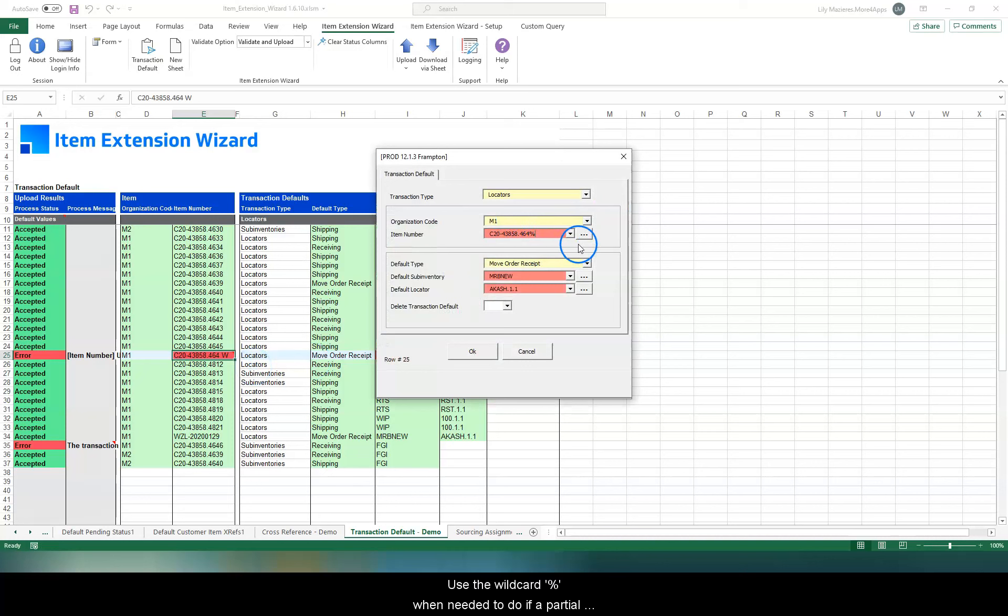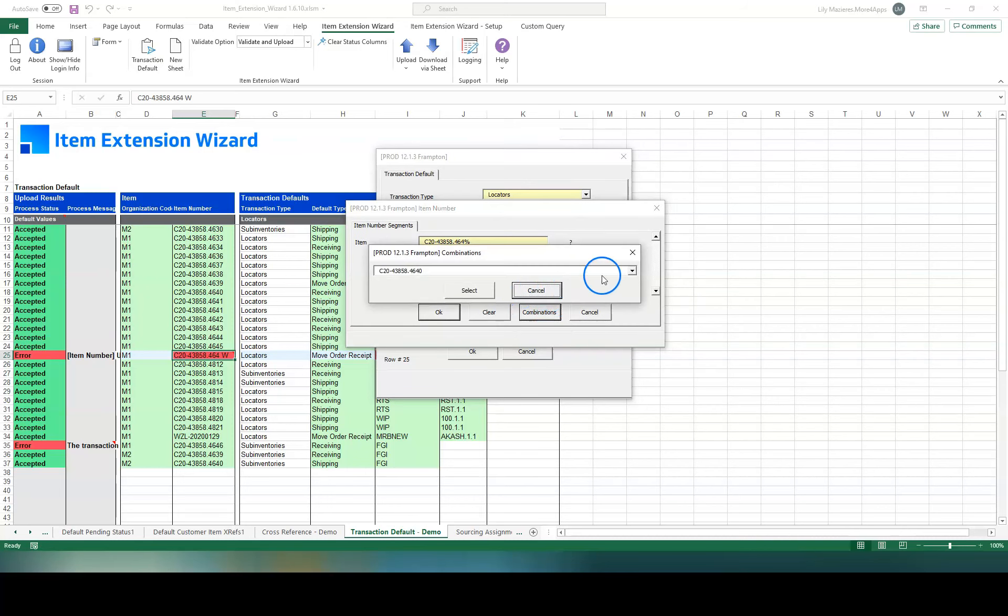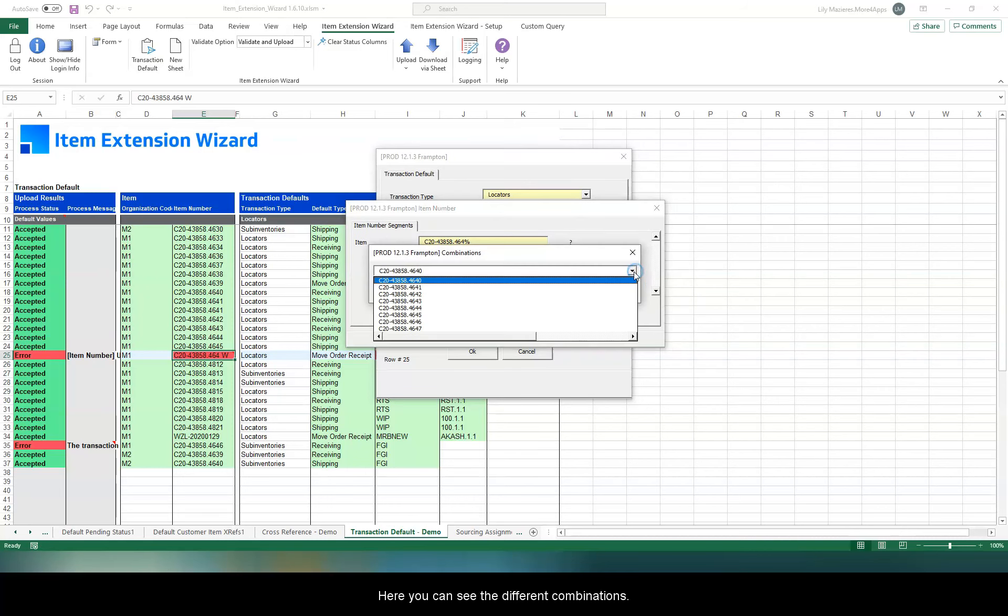Use the wildcard percentage when needed to do a partial search. Click on the dots to perform the search. And here you can see the different combinations.